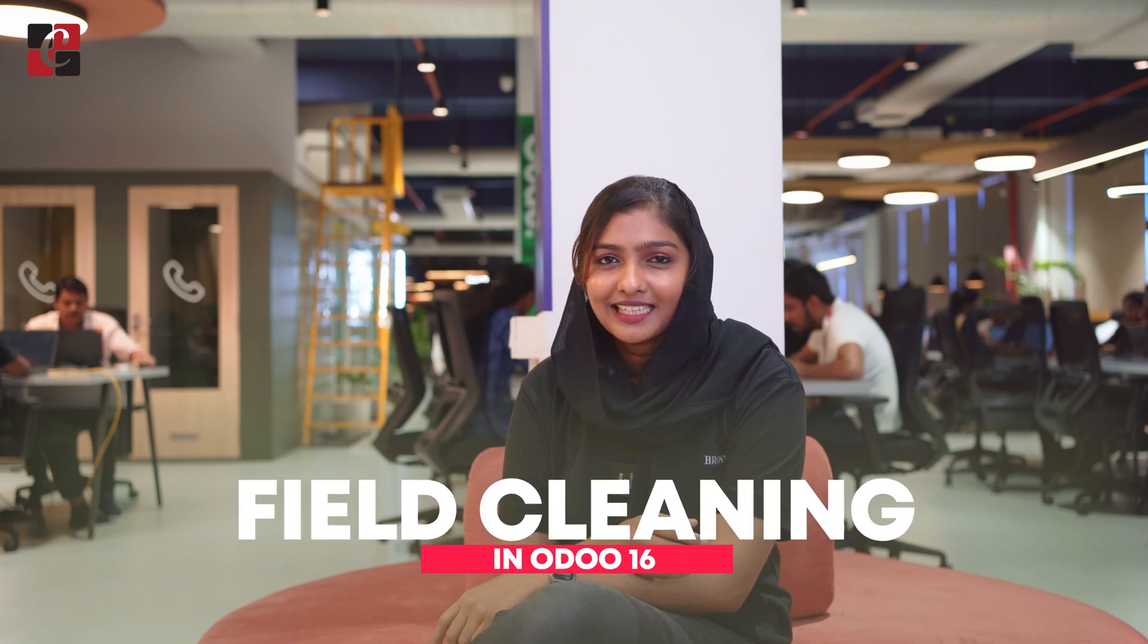Hey everyone, welcome back to new content. So let's discuss what is field cleaning in Odoo 16 data cleaning module.